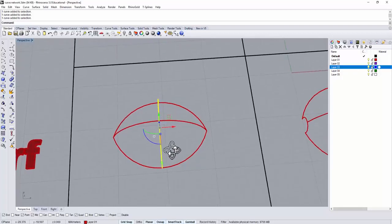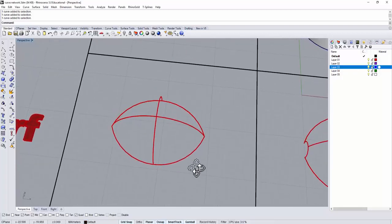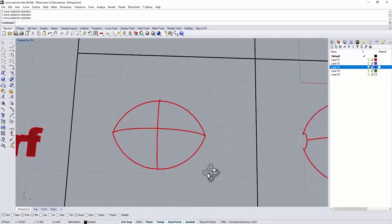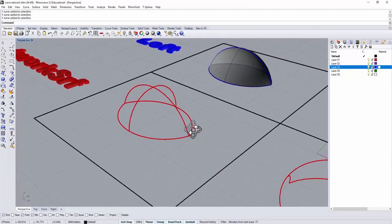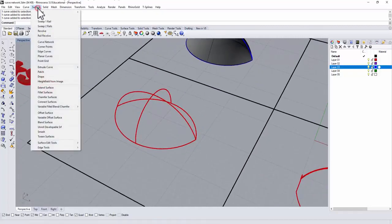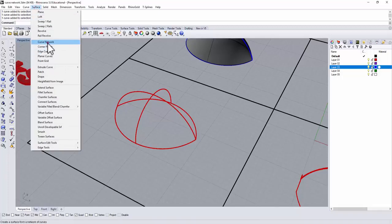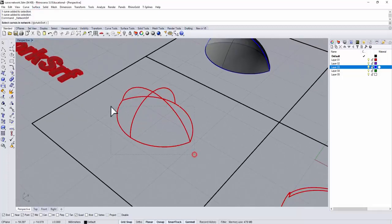So simply we can say the direction one's from left to the right, the other is from top to the bottom. So we give two directions. We're going to the surface menu, and we're going to curve network. So we pick up all of them at once.